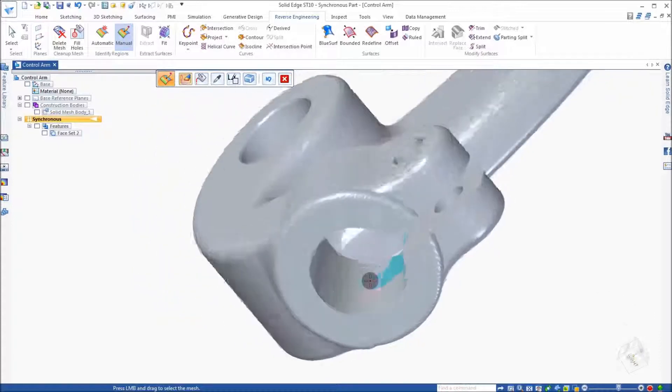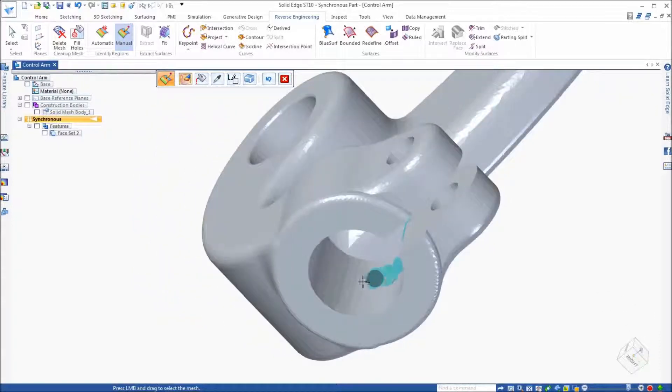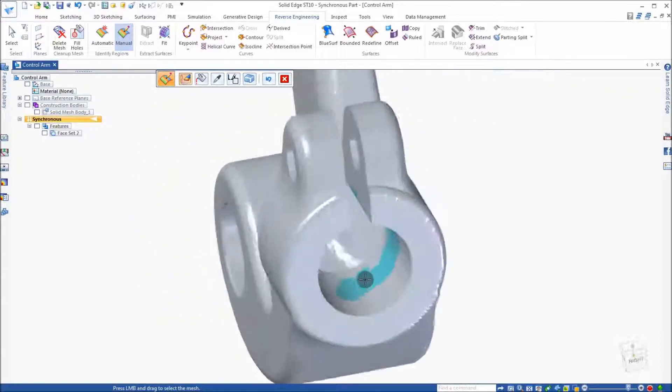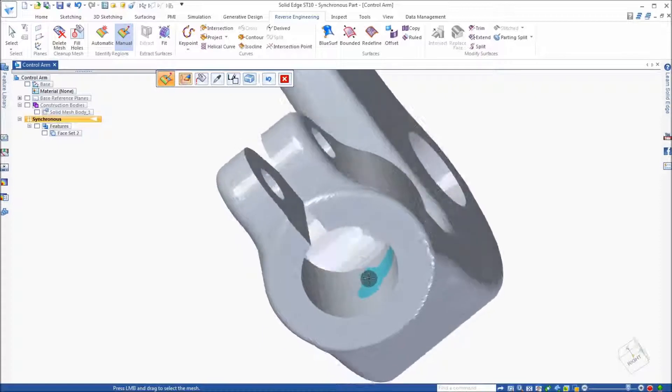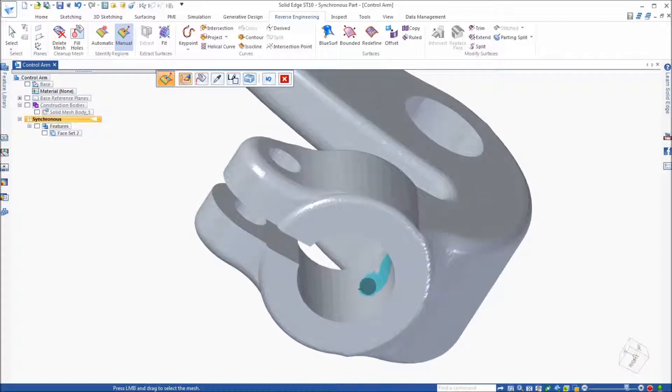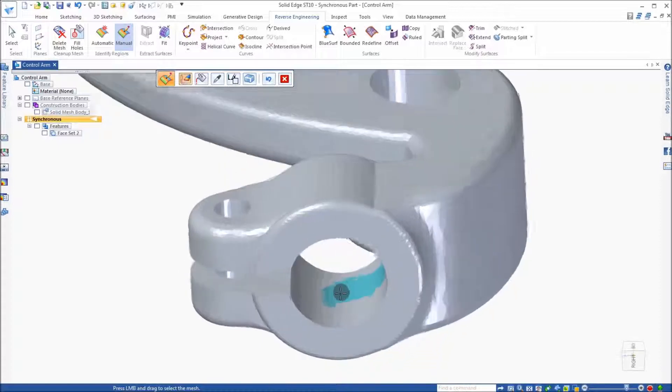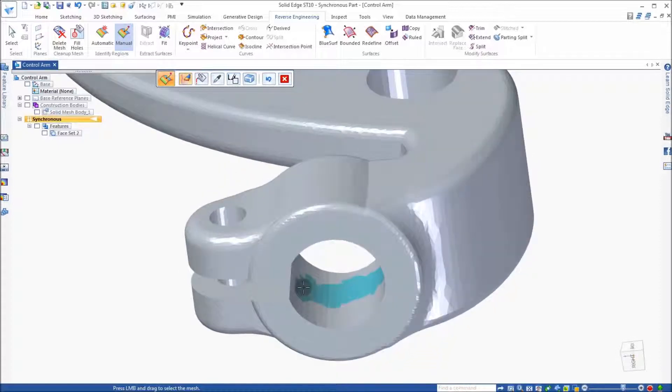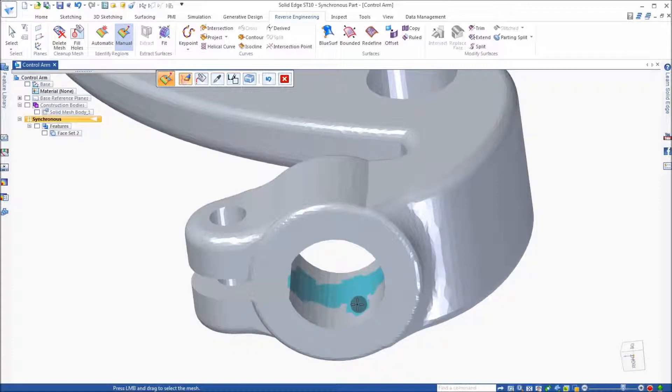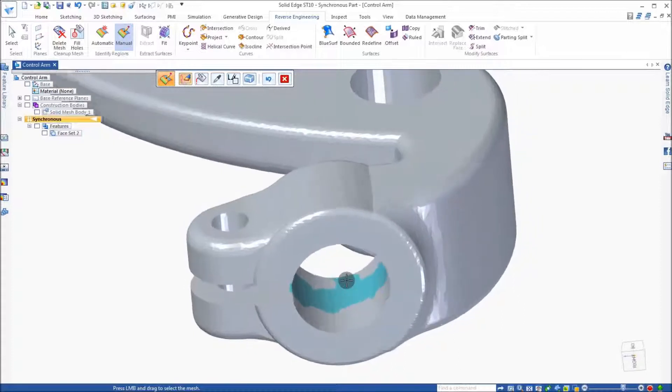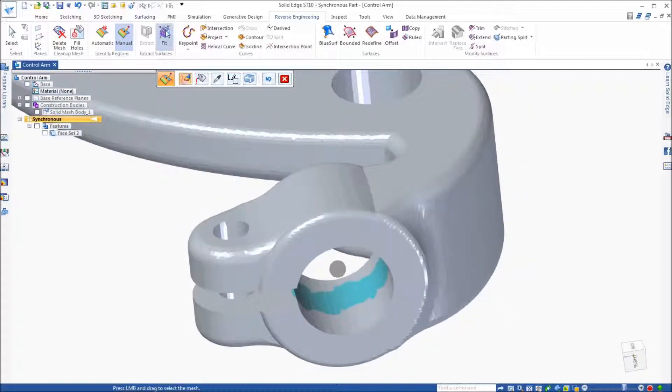Now, the one thing to notice is you don't have to paint the entire region of the cylinder, but instead roughly paint the height and then the circumference.